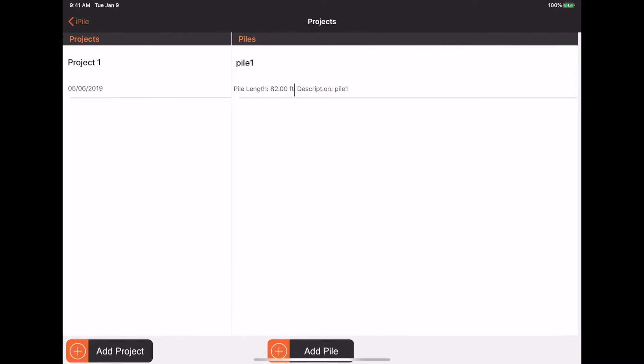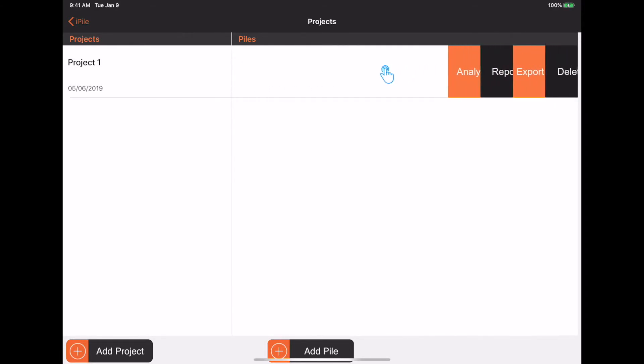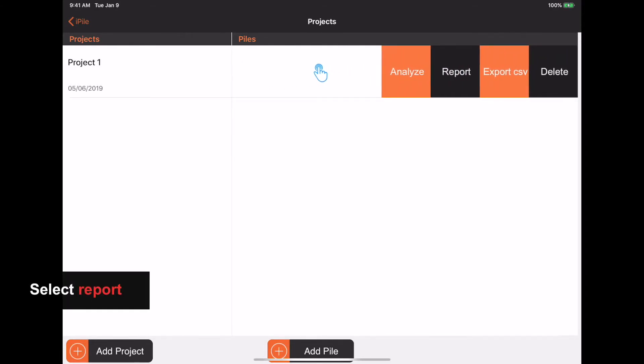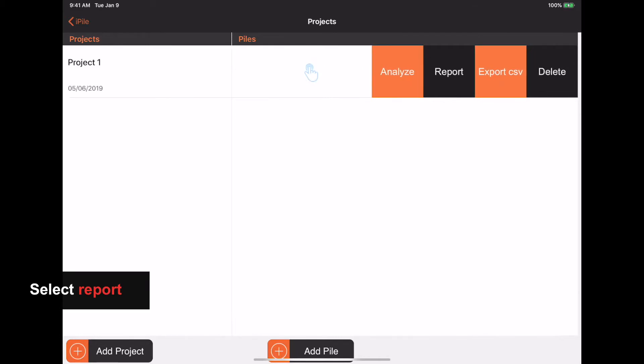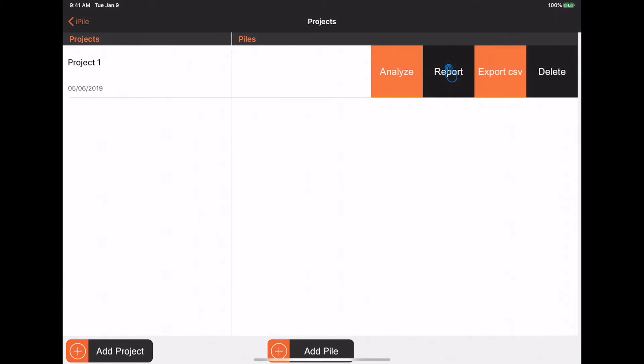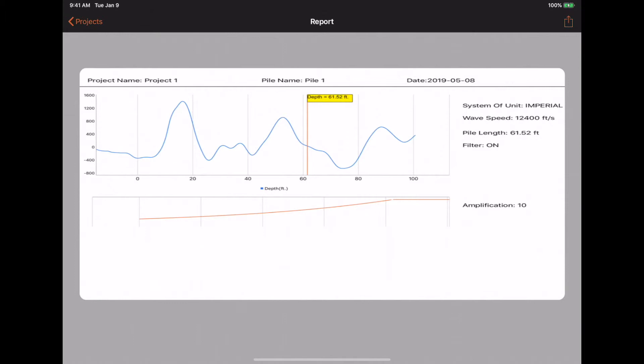To create a report with each individual pile, swipe from left to right and select Report from the list. This will show you the test results as a PDF file.